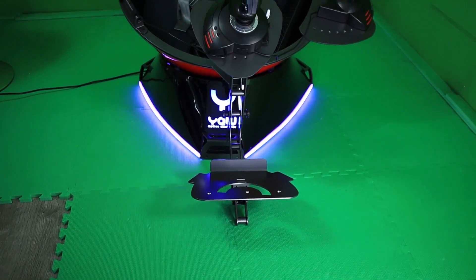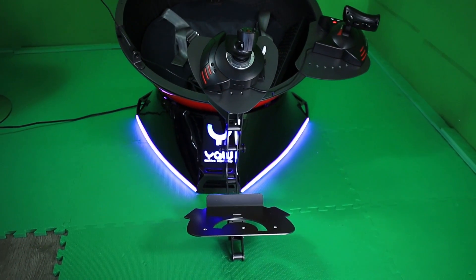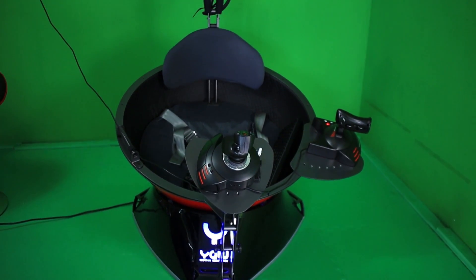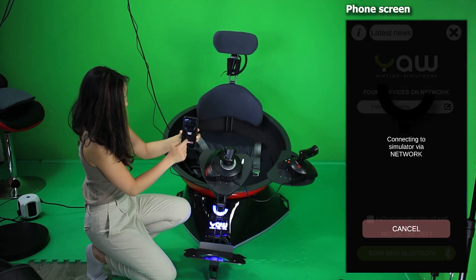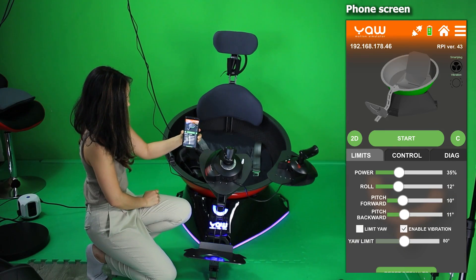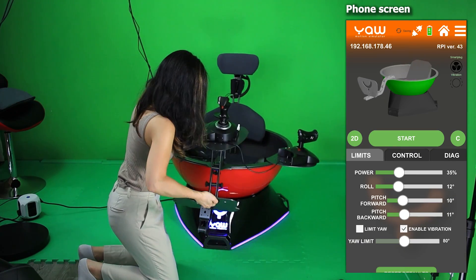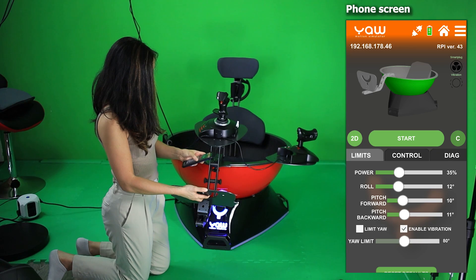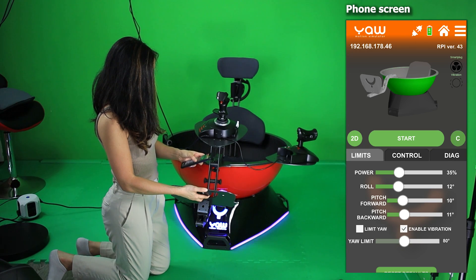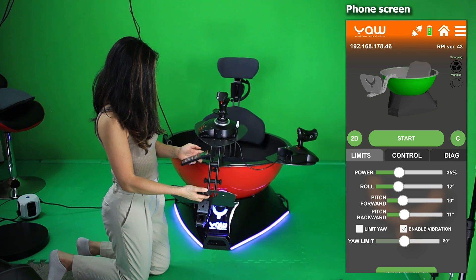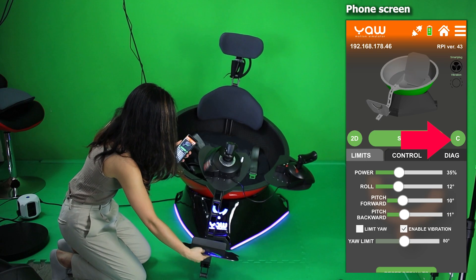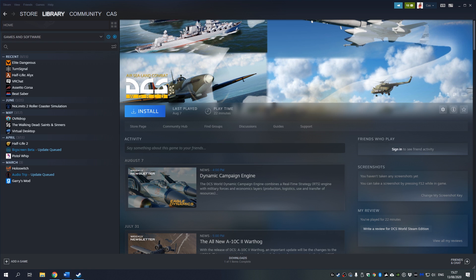The first thing you need to do is turn on your Yaw VR simulator. I already have it turned on here. Then you should calibrate the Yaw VR simulator. I use the Yaw VR config app on my phone for that. Put the Yaw sim in the right position and then hold the C button on the app. This is all explained in more detail in the manual.